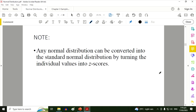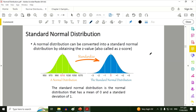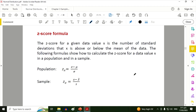Any normal distribution can be converted into the standard normal distribution by turning the individual values into z-scores. We usually do this to interpret given data. Based on the original data we have the original mean and standard deviation, but when we transform to the standard normal distribution we can interpret it using the table of probabilities for z-scores. We have this formula for standardization.